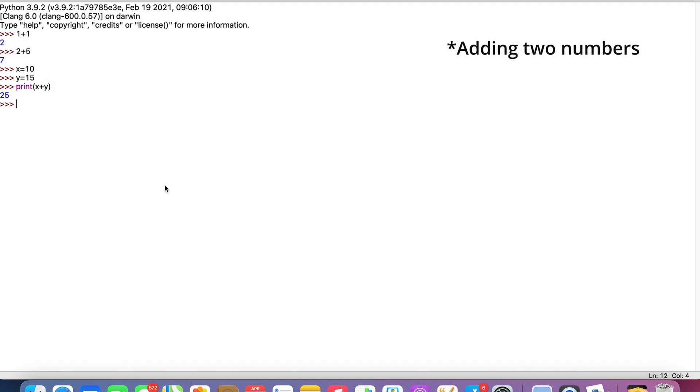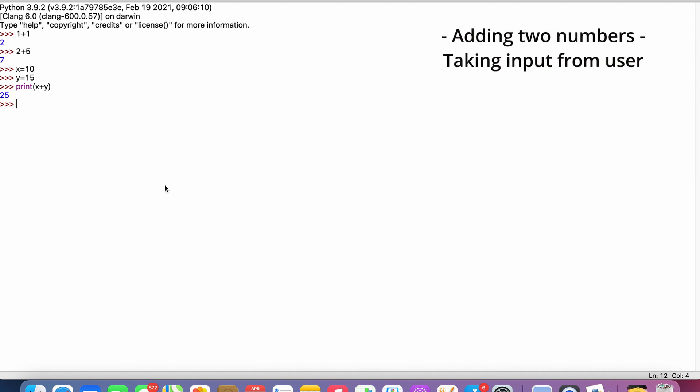Now we go to a different program where the user has to input any value and get the output. Here we use the input function where the system will take the input from the user. Let's say the user needs to convert the distance between two cities from kilometers to meters.